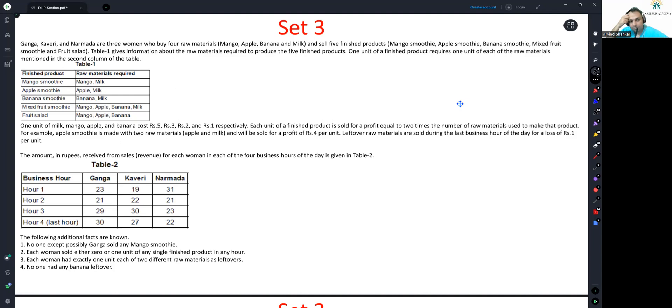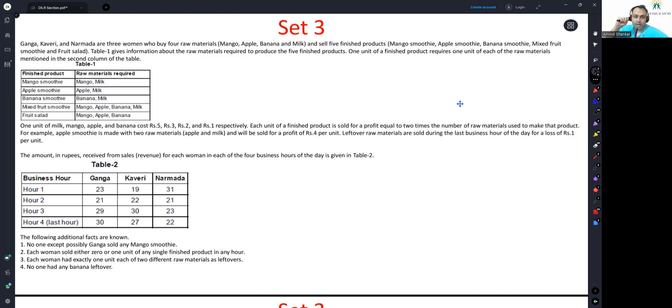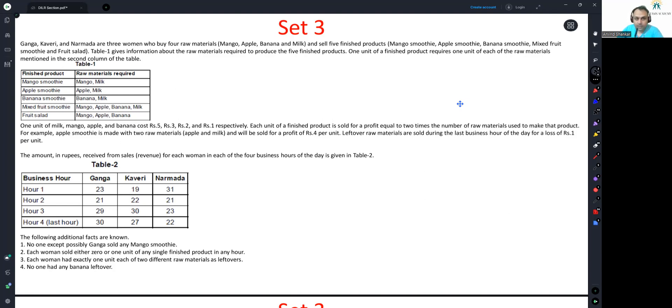One unit of milk, mango, apple and banana cost 5, 3, 2, 1 respectively. Each unit of a finished product is sold for the profit equal to two times the number of raw materials used to make that product. For example, apple smoothie is made with two raw materials, apple and milk, and will be sold for a profit of four per unit. So basically, let's look at the cost of mango and milk: 5 and 3 equals 8. The profit would be 4 because two units are used, which means the selling price here will be 12.